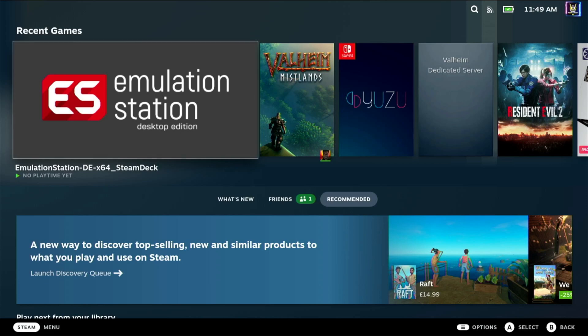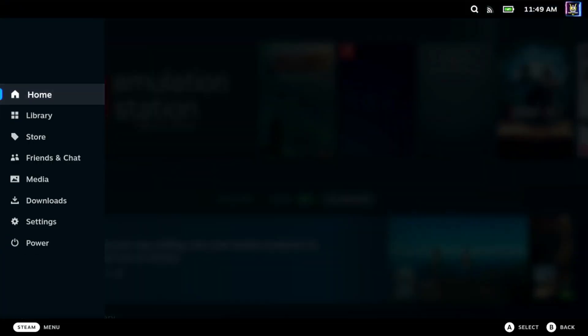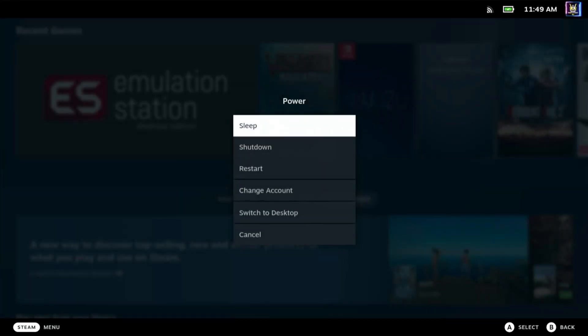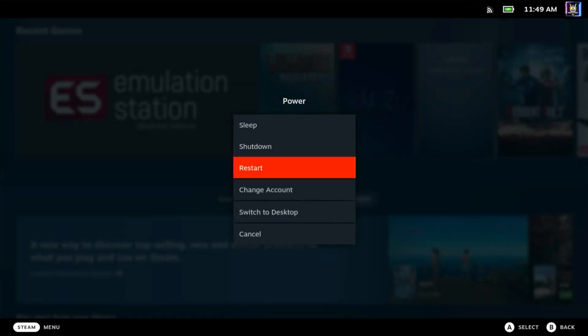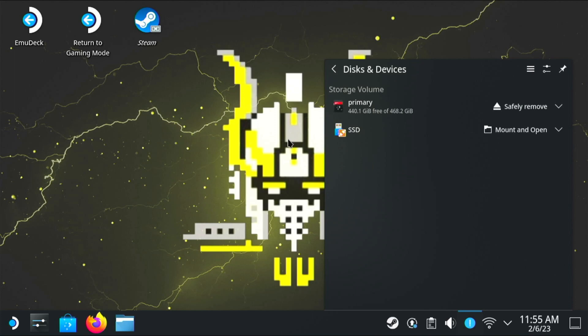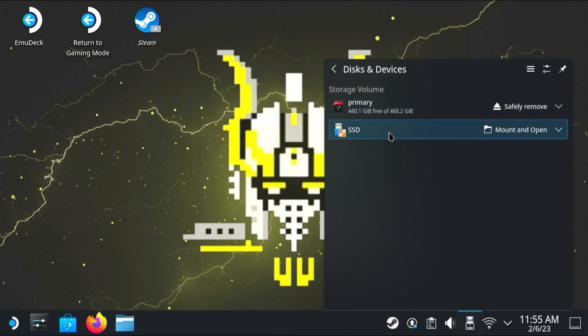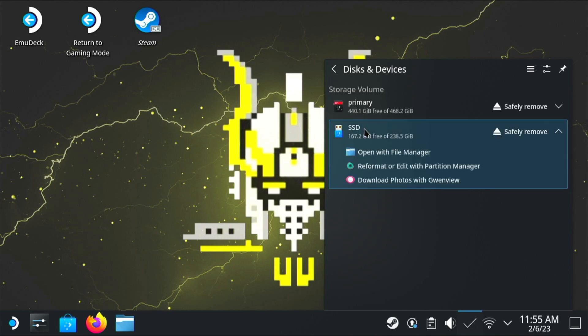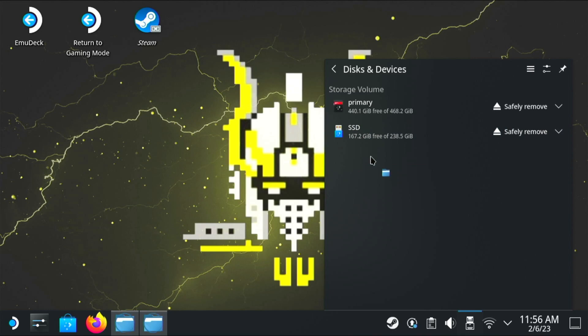So we've turned the Steam Deck on and we're in game mode. You'll need to push the Steam button, go down to power, and then switch to desktop. So now we're in desktop mode, and you can see I've just plugged in the SSD, that external drive. It says we've got the SSD and we've got a primary. The primary is always the microSD card.